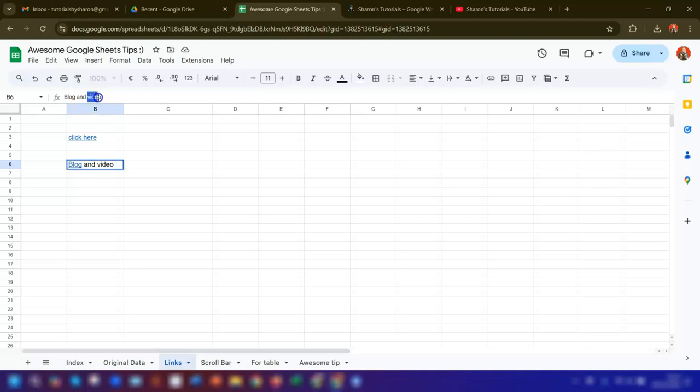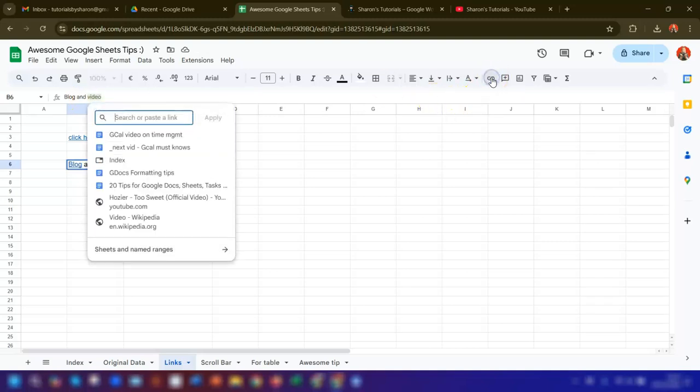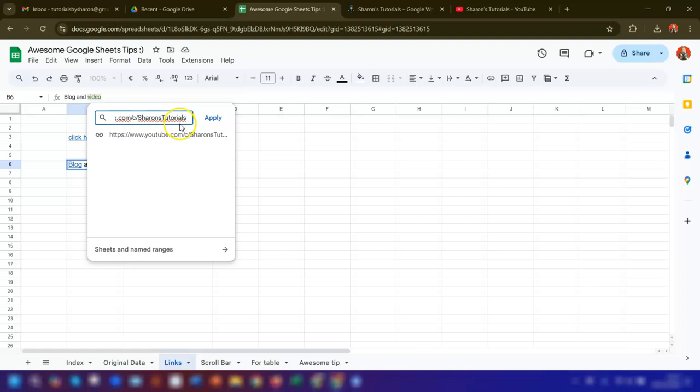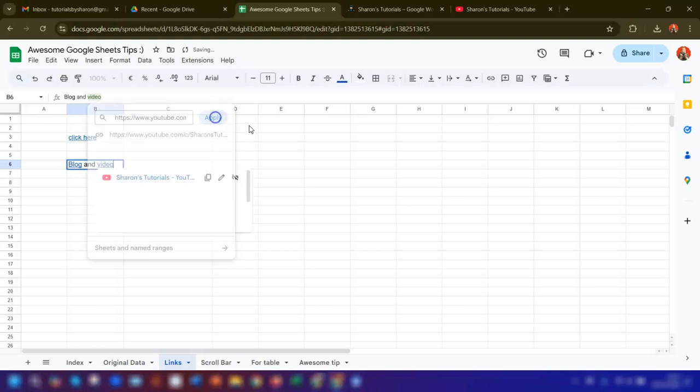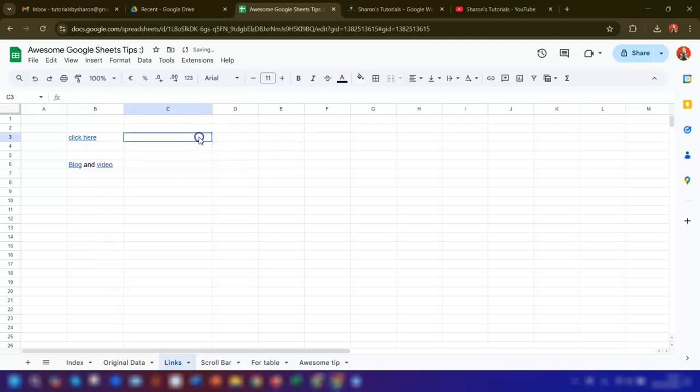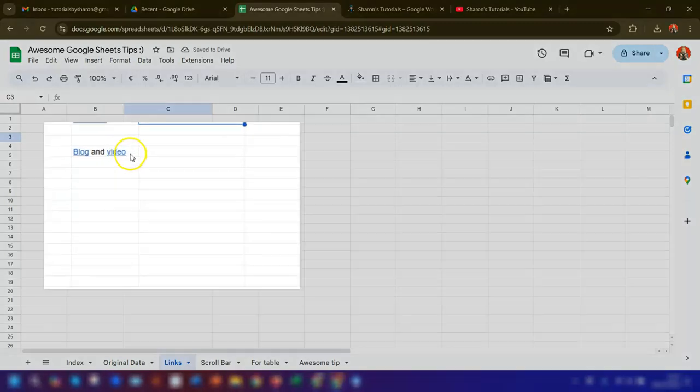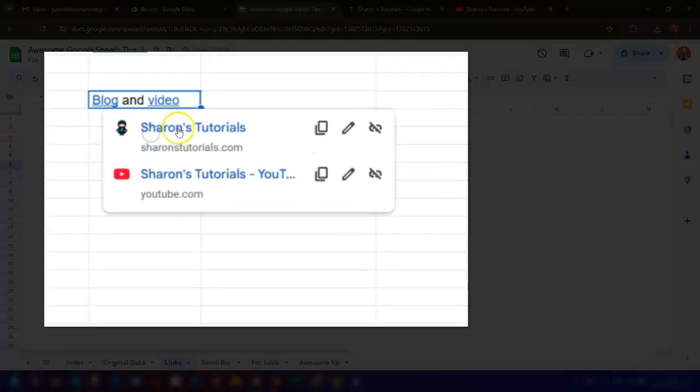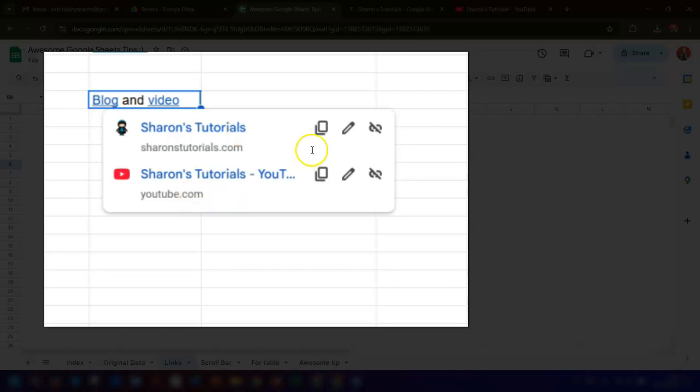Do the same for any other links that you want in this cell. Highlight the word 'video', go to insert link, paste in the URL of the link that I want it to be, and click apply. Now if you click on the cell, it will list all of the URLs that you're linking to below it, and you can go in and edit each one separately if you want to.